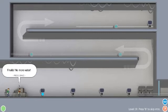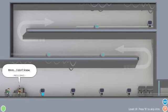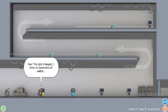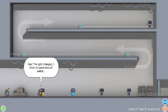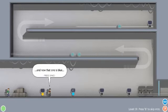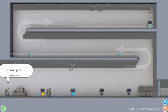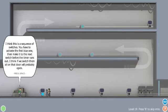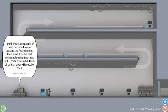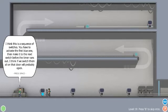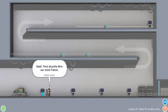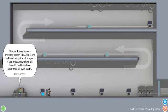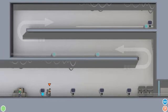Finally, no more water. Yeah, but what are these things? I don't know. Hey, the light changed. I think it's some kind of switch. And now, that one is blue. I think I get it. I don't really. I think it's a sequence of switches. You have to activate the first blue one, then make it to the next switch before the timer runs out. I think if we switch them all on, that door will probably open. Great. More stupidity from our robot friends. I know. Seems very arbitrary, doesn't it? Well, we'd best be quick. I suspect if you miss a switch, we'll have to do the whole sequence all over again.